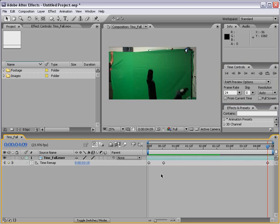For a more advanced tutorial on time remapping check out videocopilot.net. There is a time remapping tutorial on there. So you can see the possibility of using this technique to kind of simulate that 300 speed ramp where it goes fast and slow back and forth. So be sure to check that out.